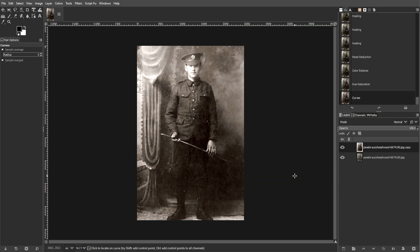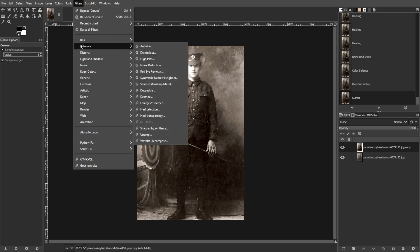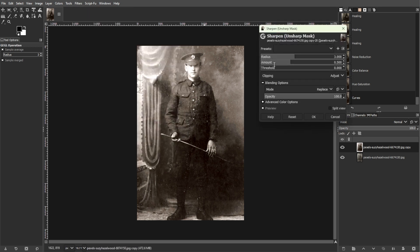Now we're going to sharpen the image. To do this, go to Filters, Enhance, then Unsharp Mask. Then adjust the settings to sharpen the image while avoiding oversharpening, which can create artifacts.